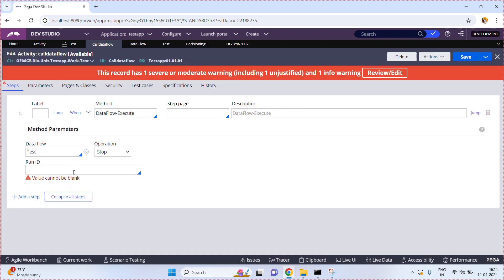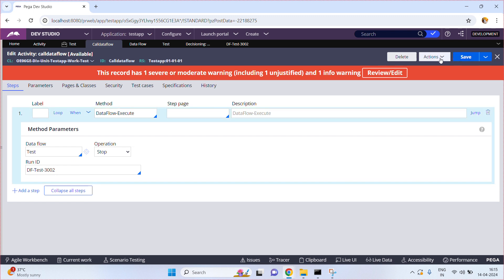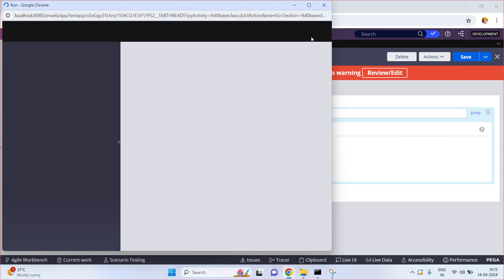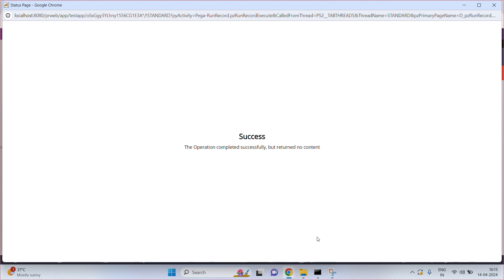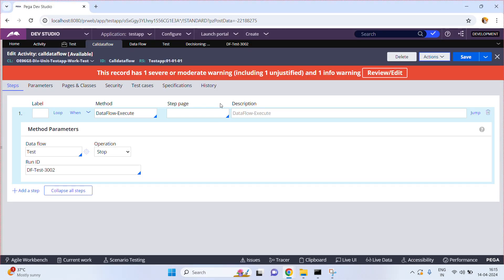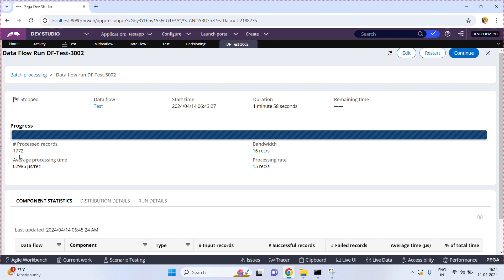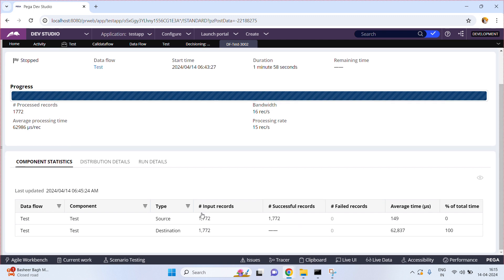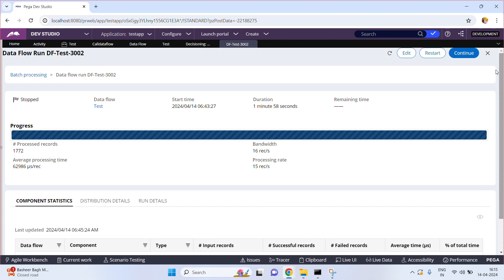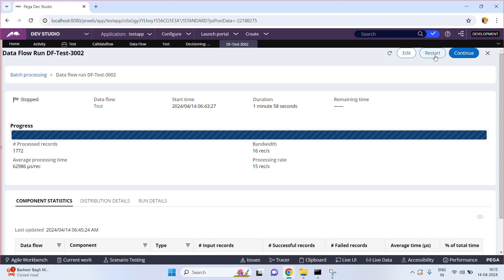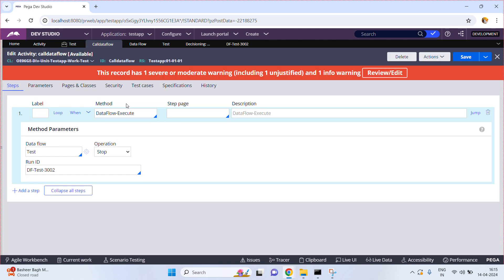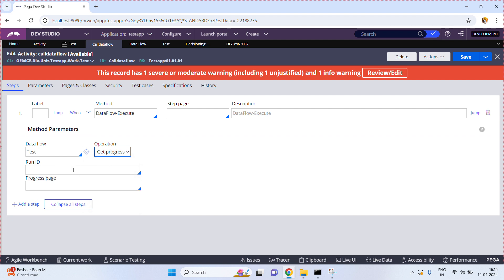I am going to stop this run instance from the activity. Going to Run Instance > Save > Actions — I want to stop this. The processed records count shows only 1772, so I stopped this data flow execution from an activity before it fully completed. The total number of records was almost close to 2000. If you want to continue, you can restart it — similarly you can start, stop, or get progress from an activity.